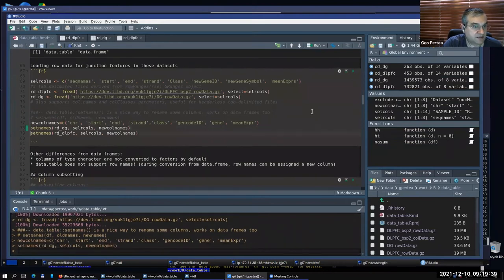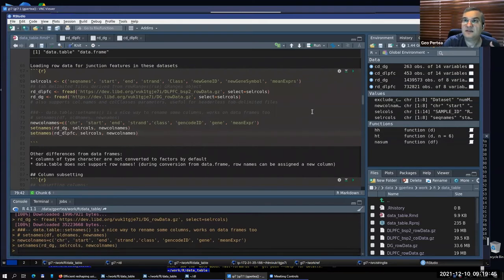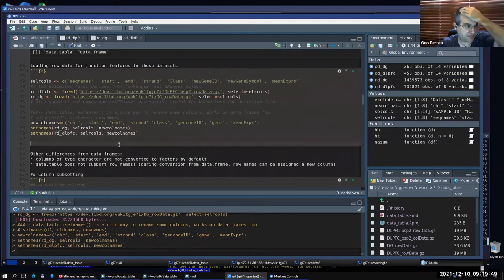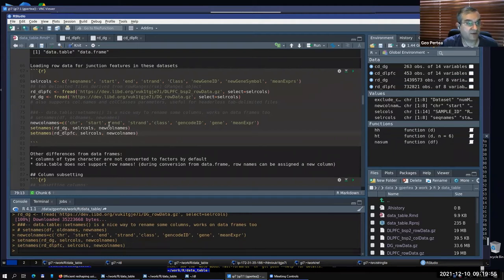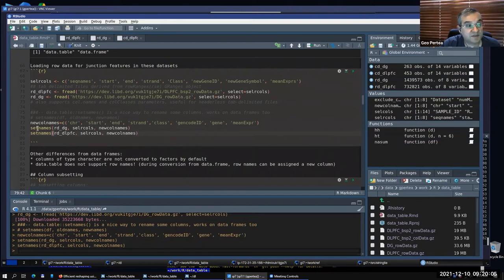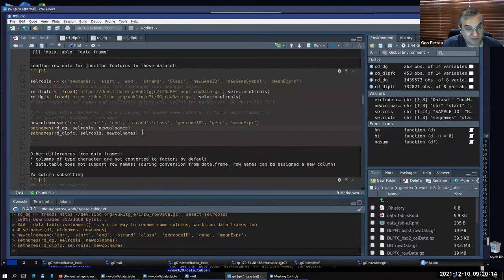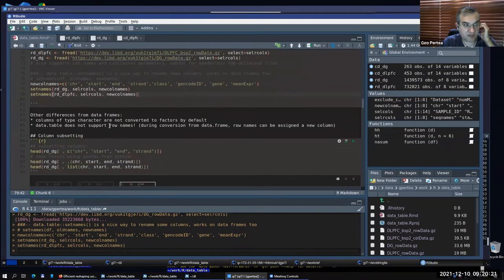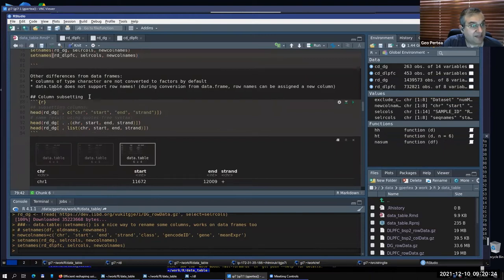This is done in-place without creating a copy. Interestingly, I sometimes just use setnames for plain data frames too because it works very well — it's a convenient function to change column names in a data frame and doesn't have to be a data.table. It's essentially a convenience function for data frames in general, provided by this package.